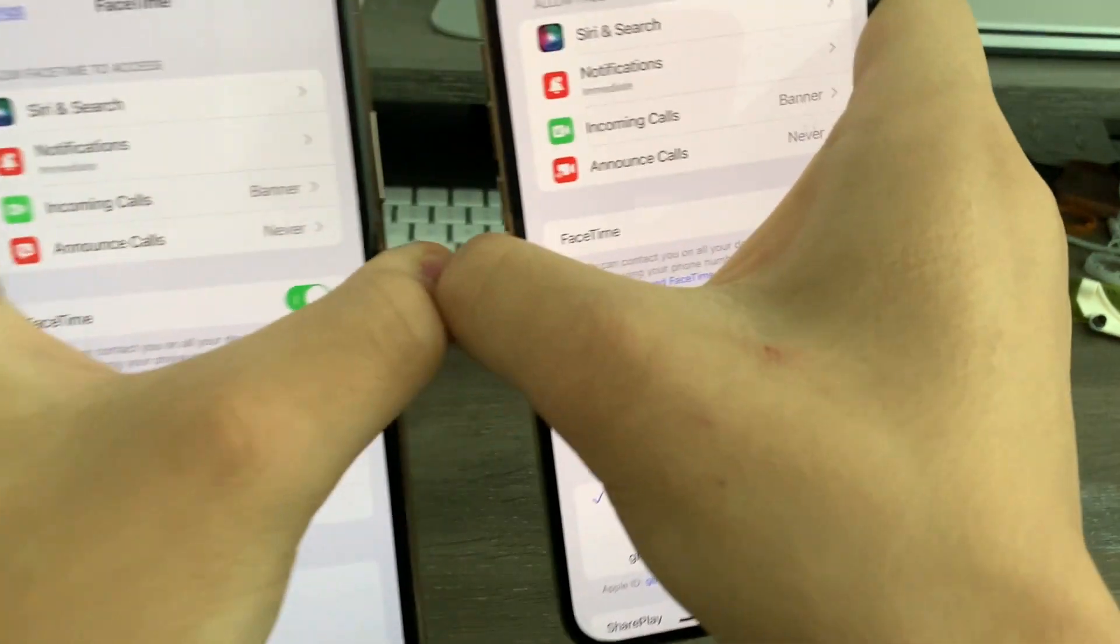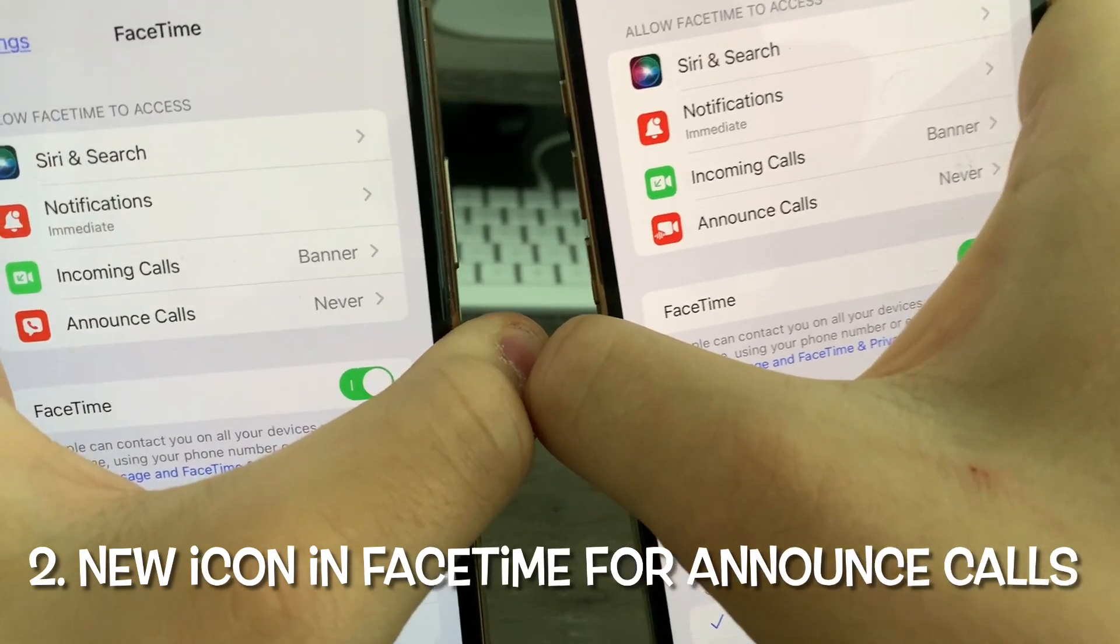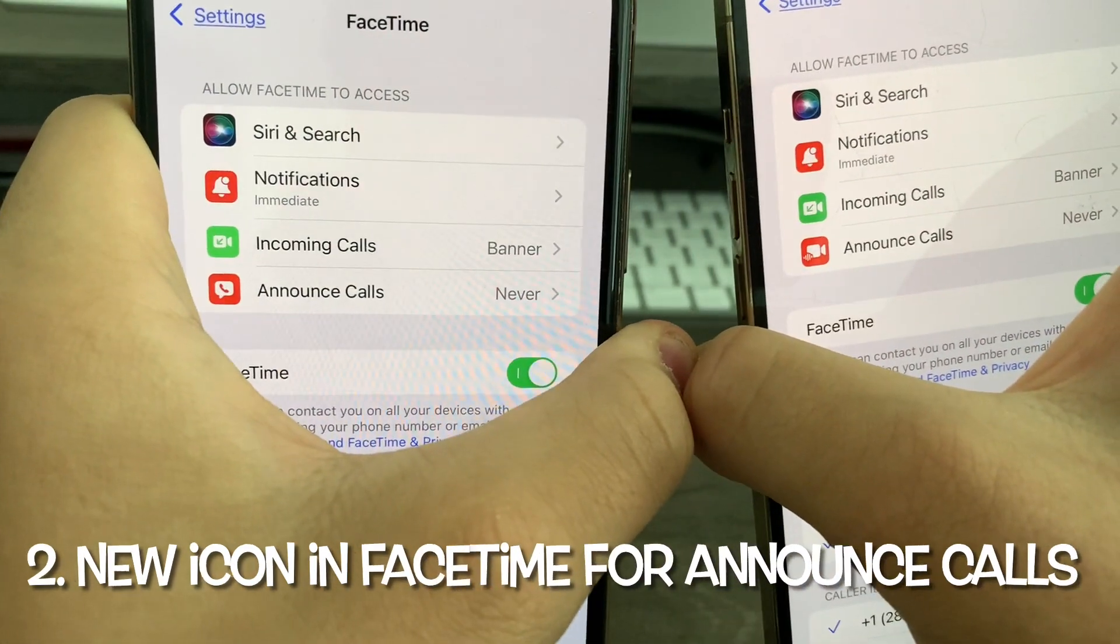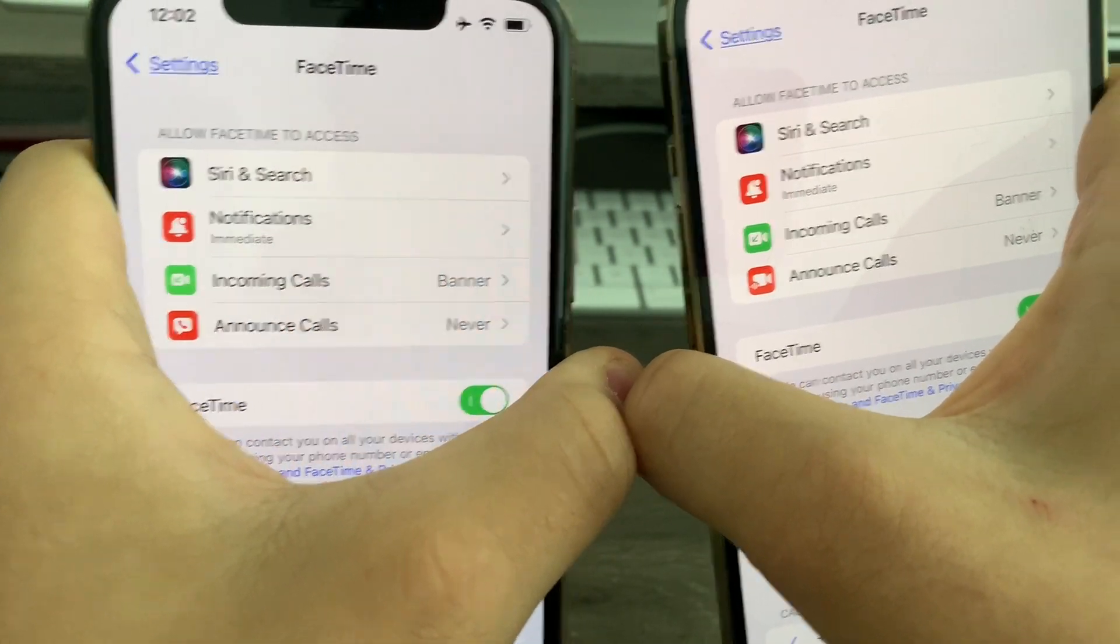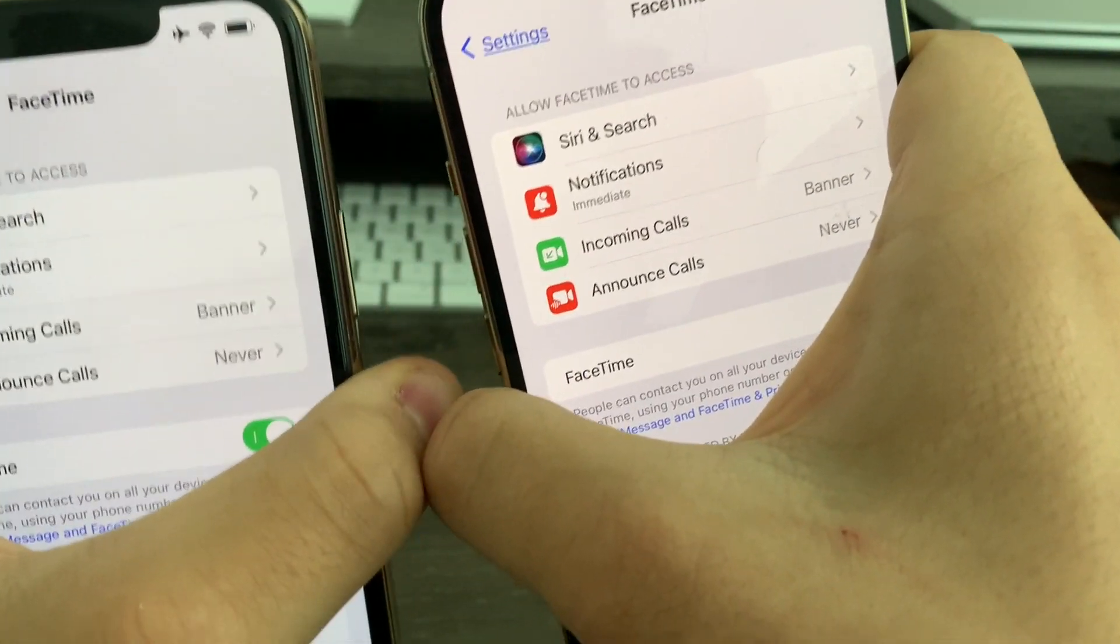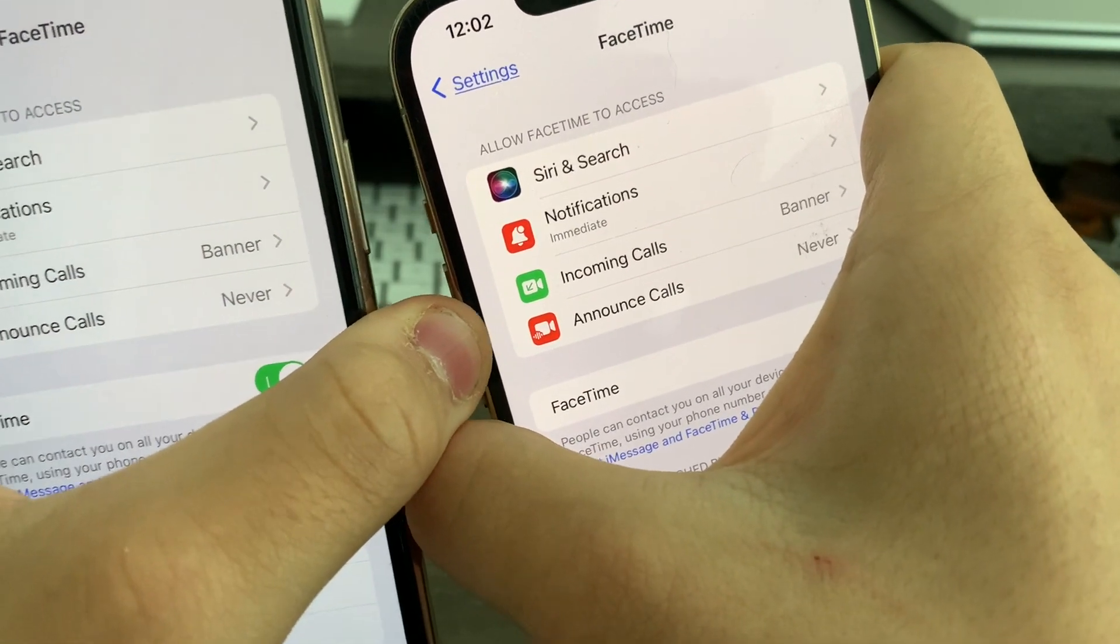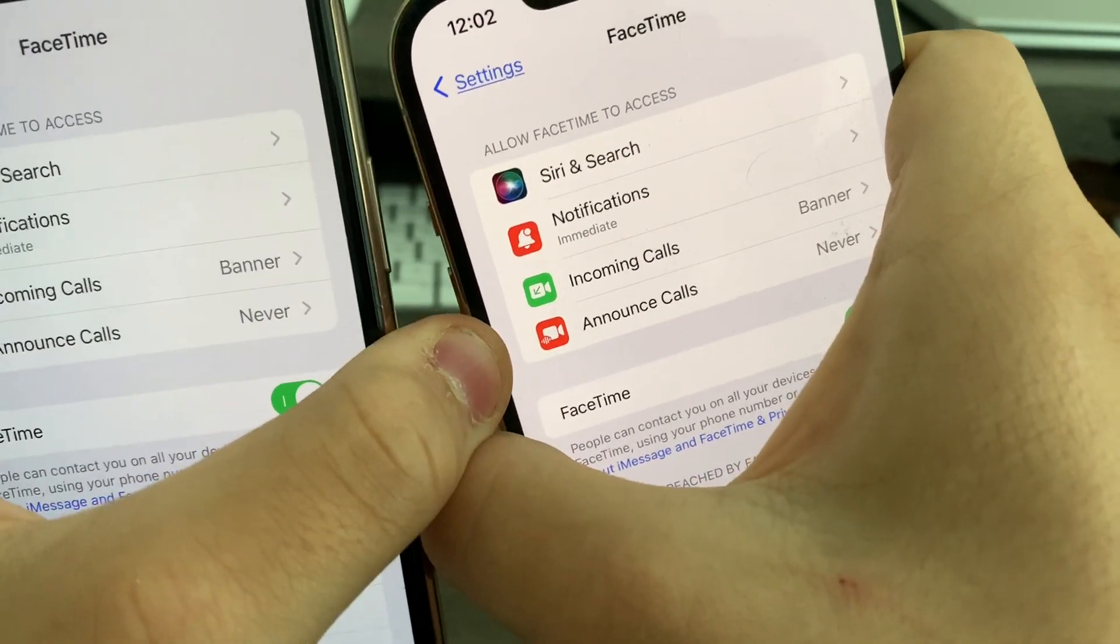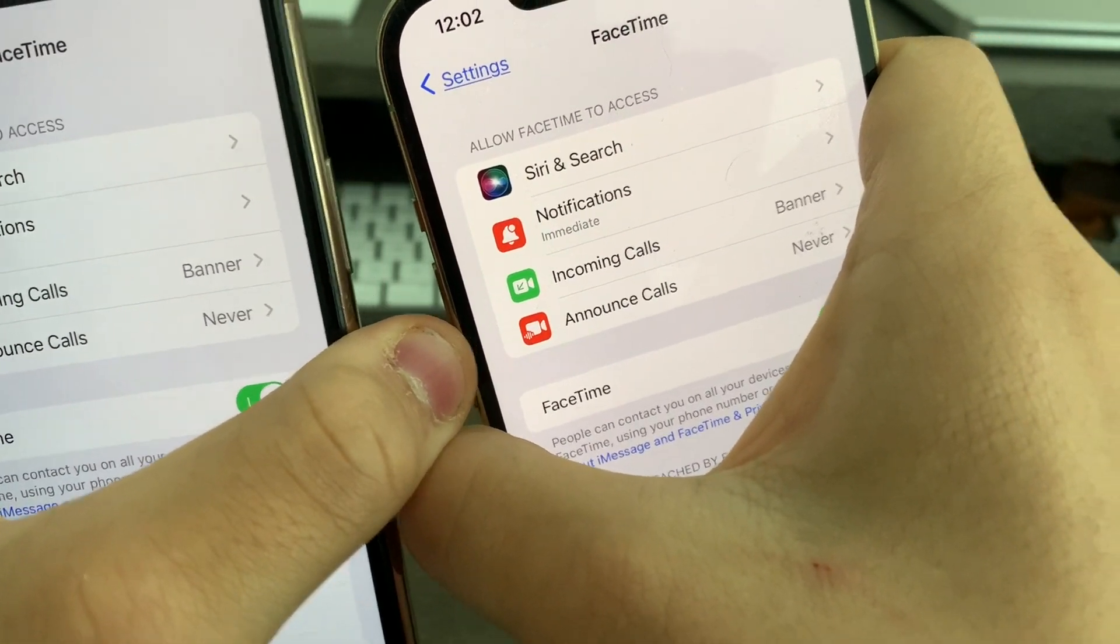In FaceTime, you'll notice there's a brand new icon for announced calls. Previously, it was a chat bubble with an arrow, but now we have a video camera icon with a little voice icon in the bottom corner.